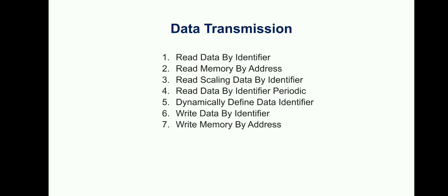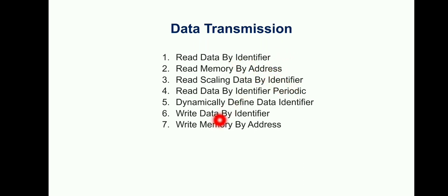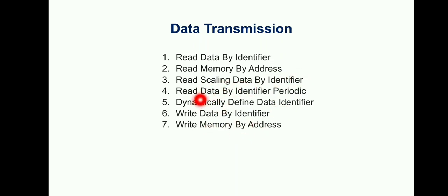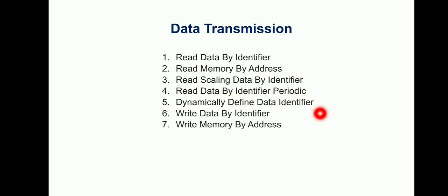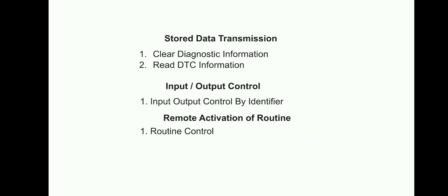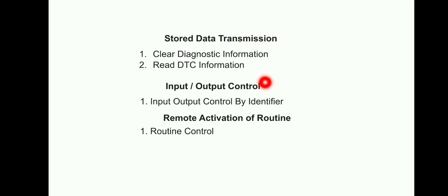The next one is Data Transmission. What data you can retrieve or what data you can send, all will come under Data Transmission. These are the seven services: Read Data by Identifier, Write Data by Identifier, Read Memory by Address, Write Memory by Address, Read Scaling Data by Identifier, Read Data by Identifier Periodic, and Dynamically Define Data Identifier. These are the seven services with respect to Data Transmission.